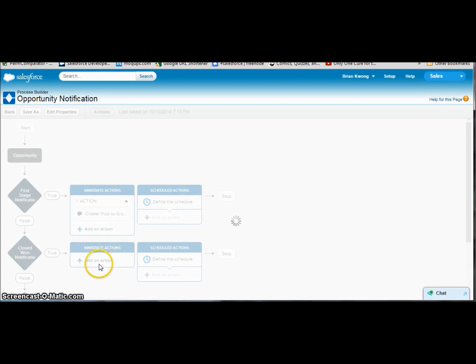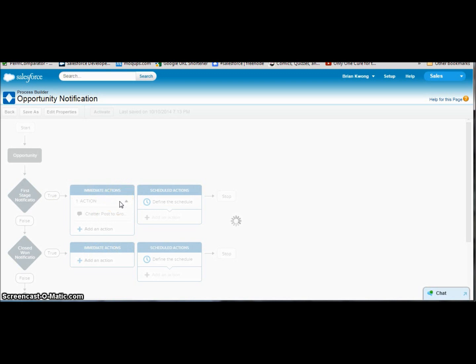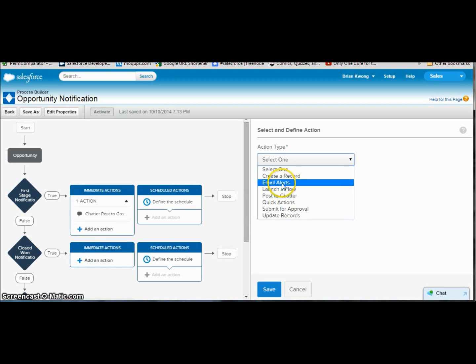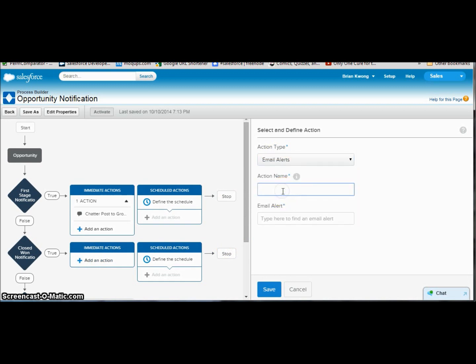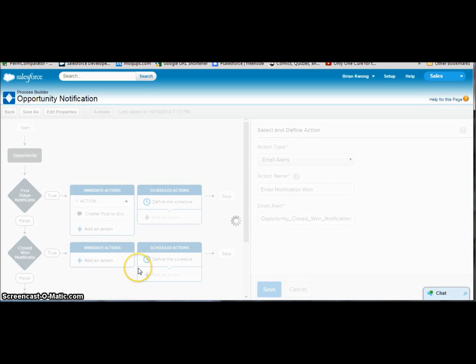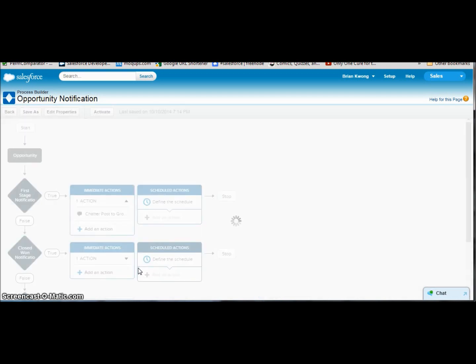So let's go back and do that closed won email notification that we didn't do in the last criteria because this is for prospecting, and that would be silly. So we're going to go ahead and click add an action here. Select our type, email alert. Select an email notification. Or won, and we're going to select our email notification. Save. And now we'll have one action underneath.